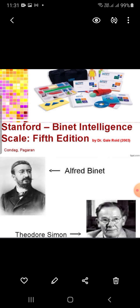The fifth edition incorporates a new scoring system. There are 4 intelligence scores, 5 factor indices, and 10 sub-test scores.